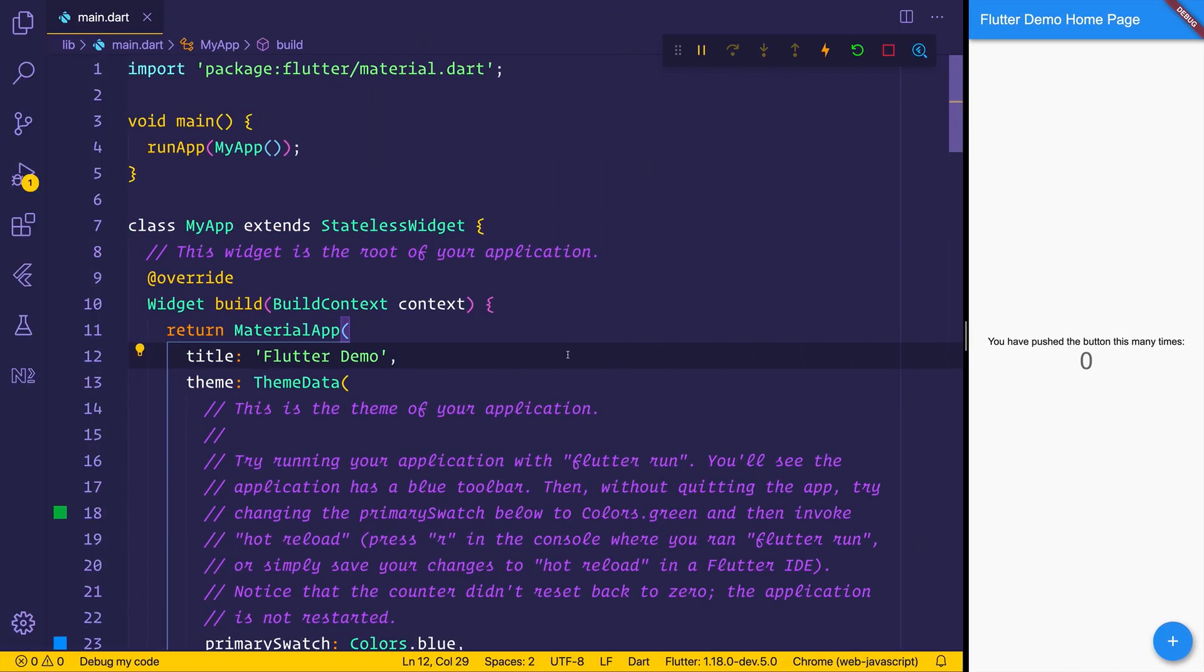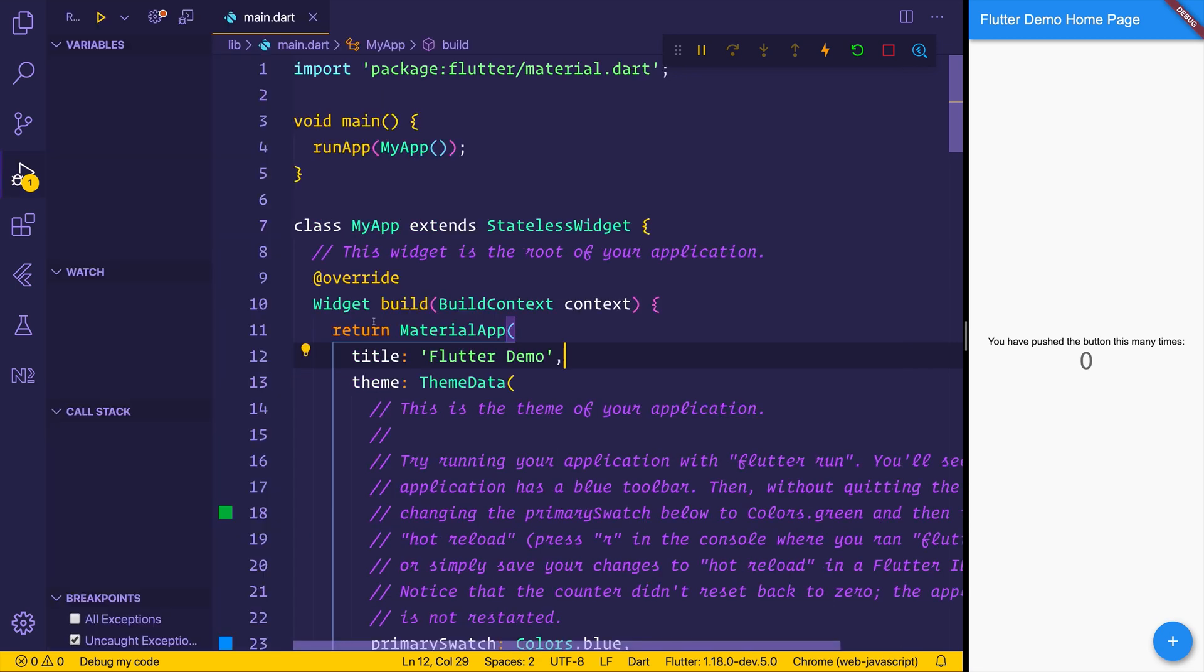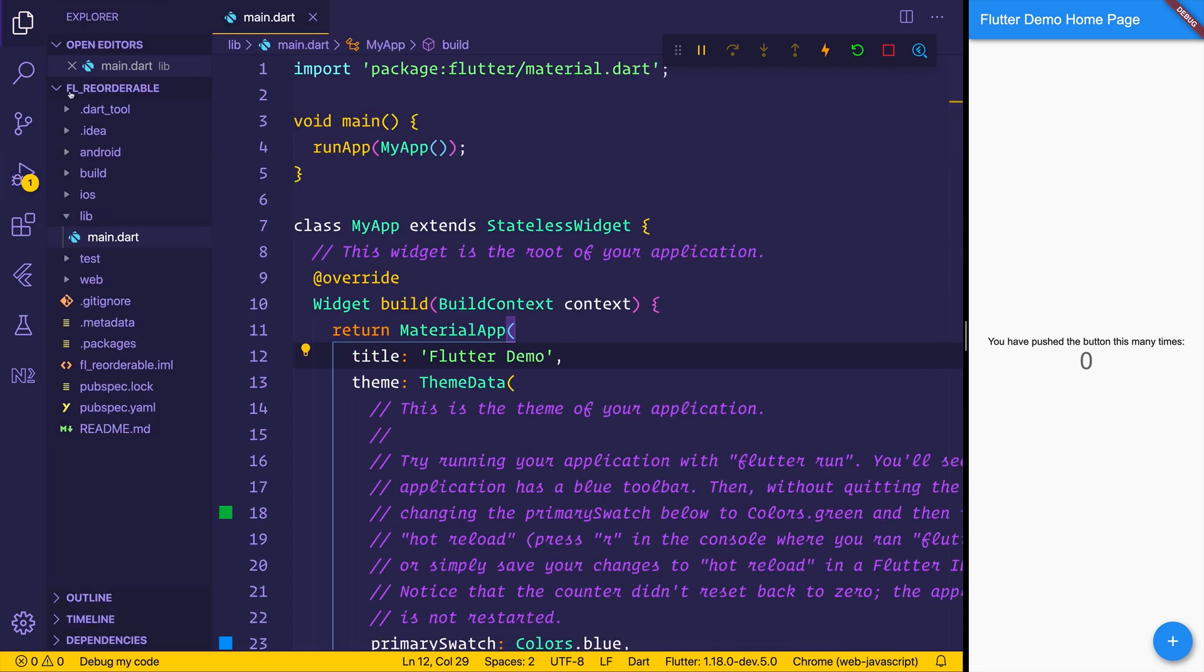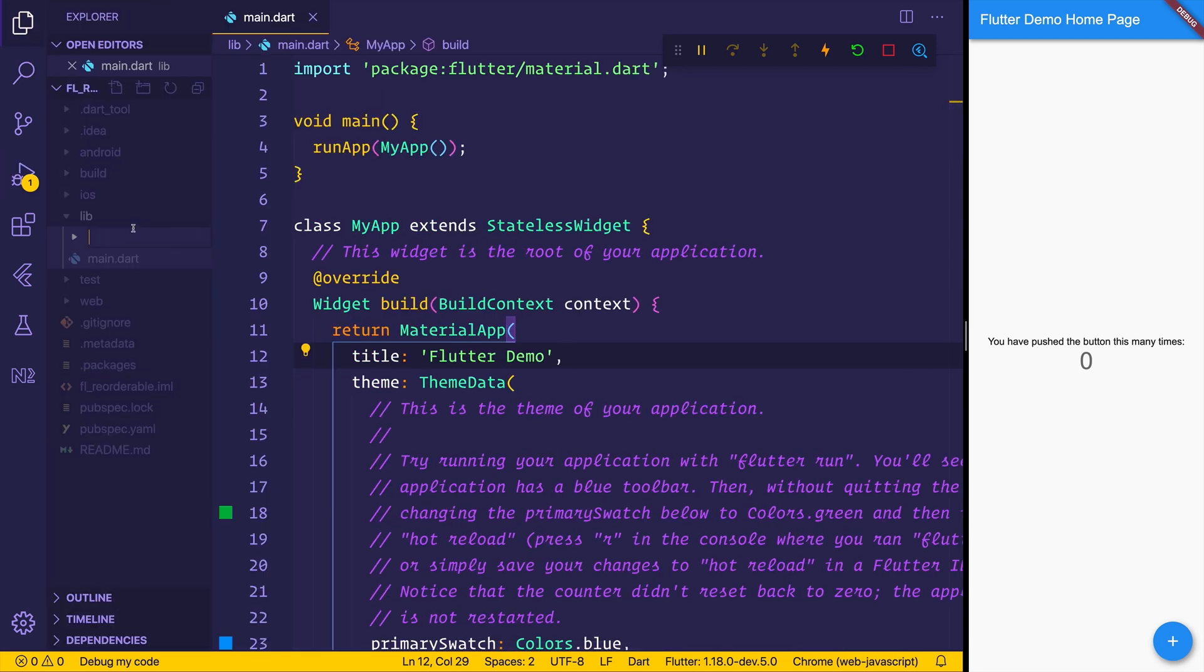So I've already gone ahead and opened this up inside of Chrome. So we will be using a Flutter web context right here. But it doesn't really matter what platform you use because there isn't any third-party dependencies. Everything should hopefully run as intended.